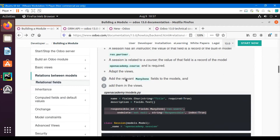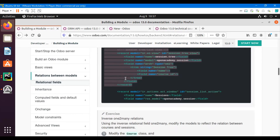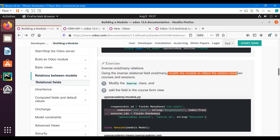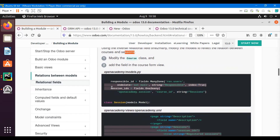Let us add this field in our module. We will use the inverse one-to-many relation to modify the model to reflect the relation between courses and sessions. Courses can contain multiple sessions, so the relation from the course model to the session model is one-to-many. We will add: session_ids = fields.One2many.